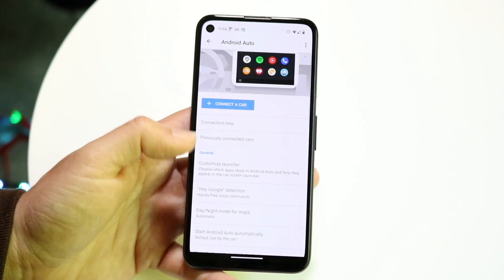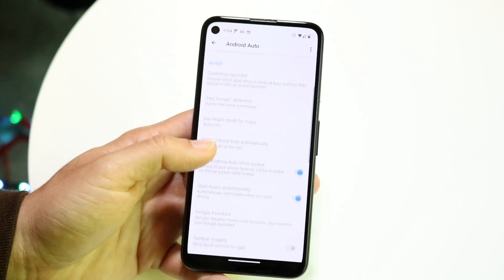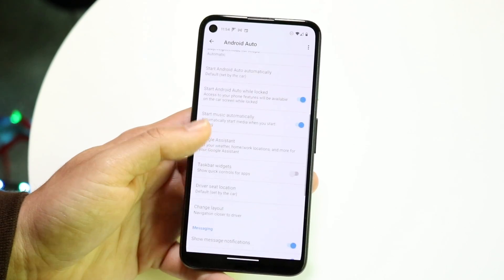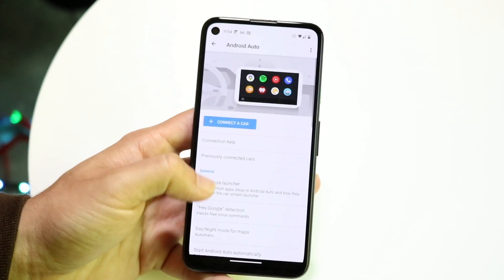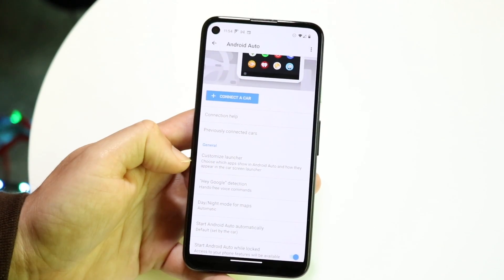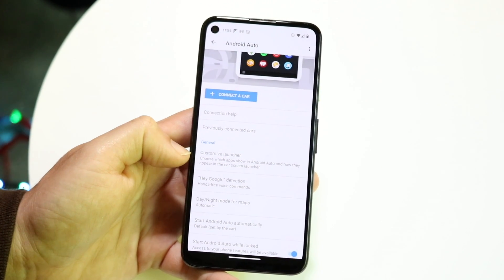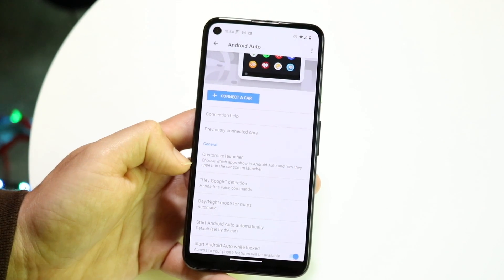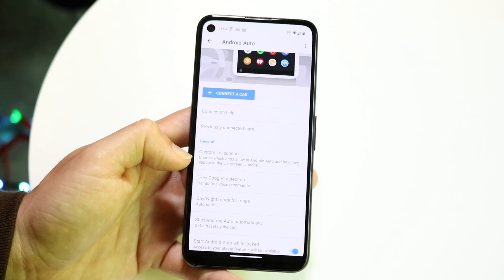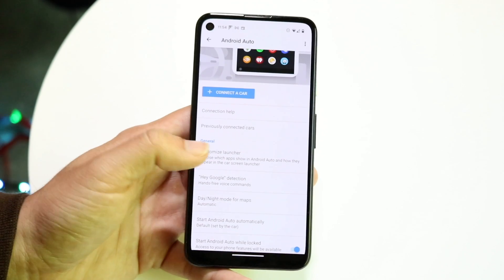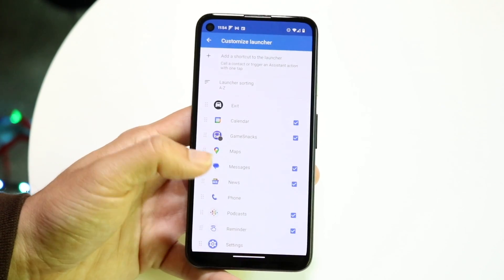There's a lot of stuff you can see here — there's Customize Launcher and all this stuff. What we want to do is go to the very top and click on Customize Launcher. It says right here: choose which apps show on Android Auto. Tap into that and this next page is going to come up.